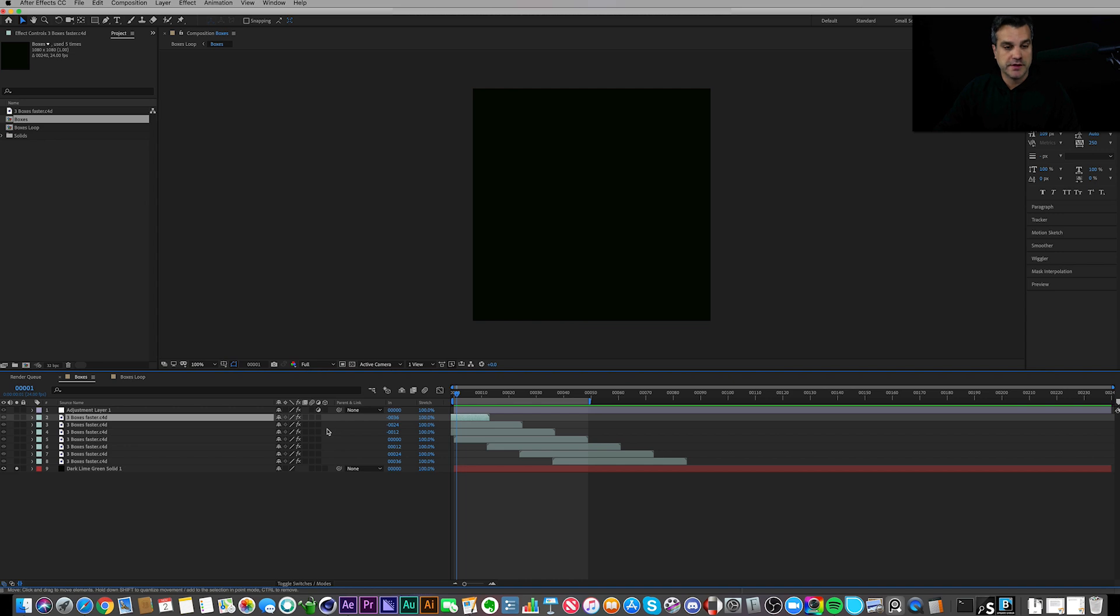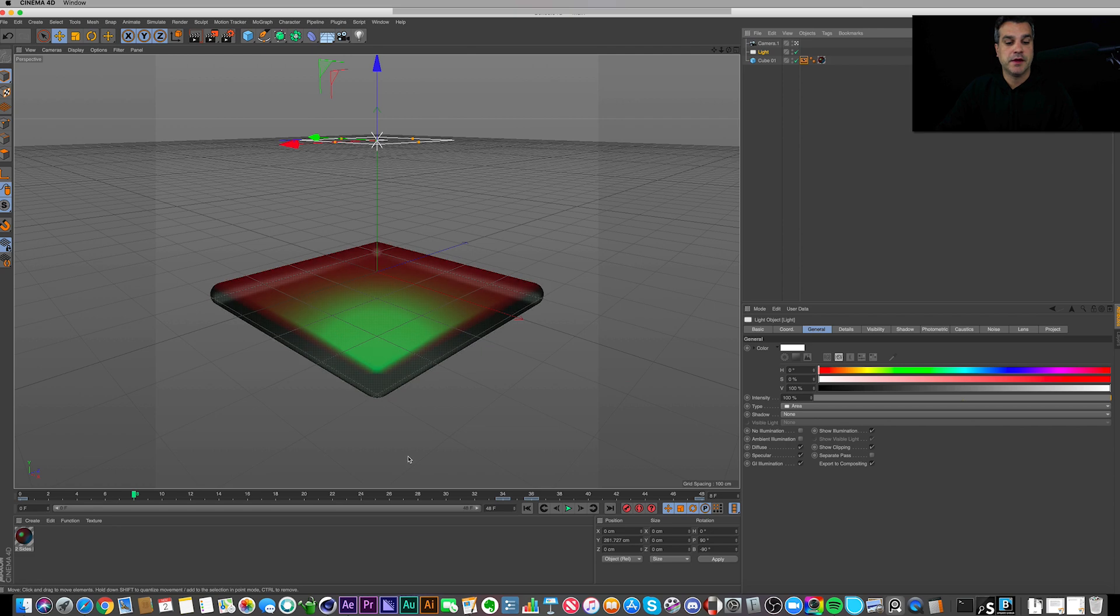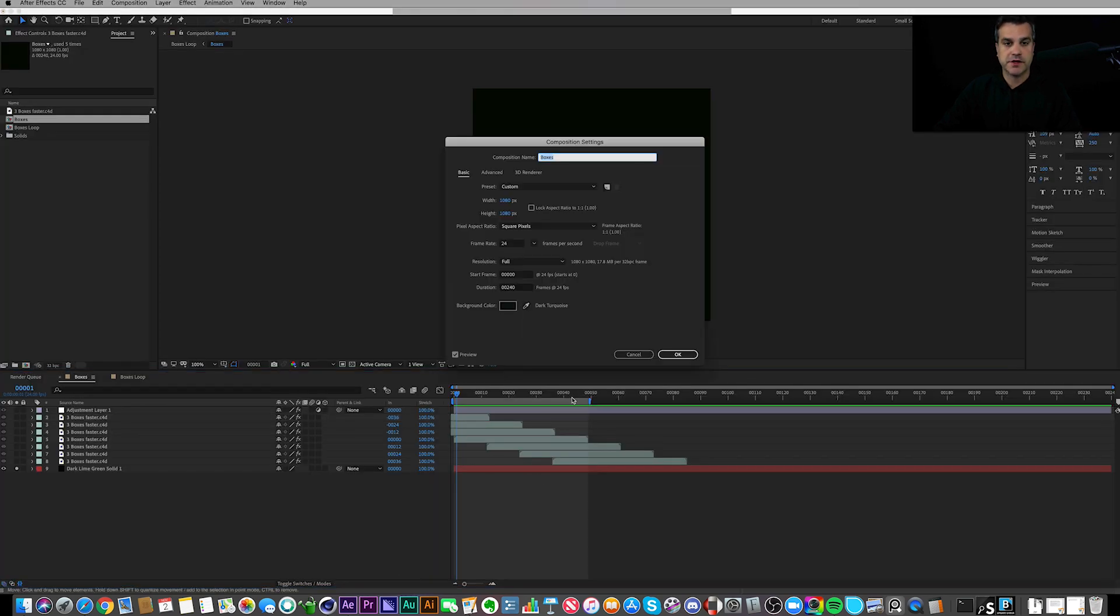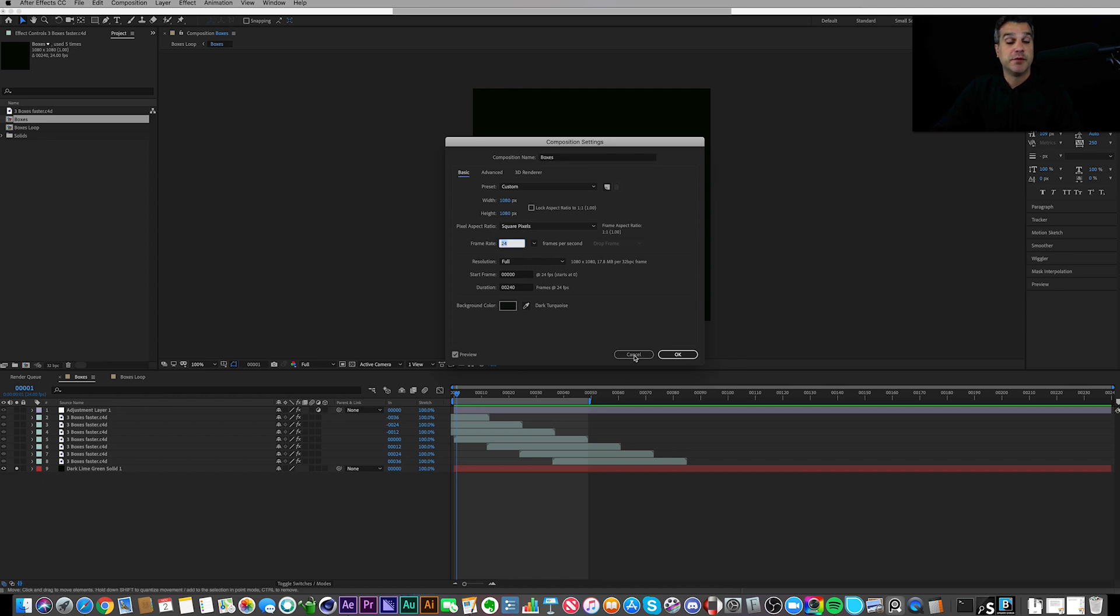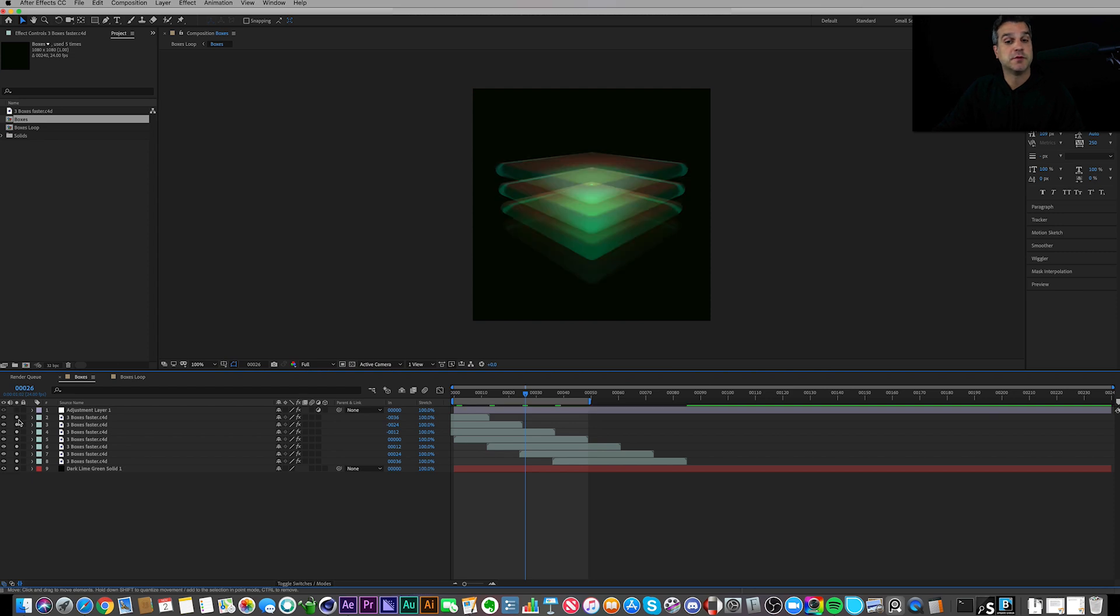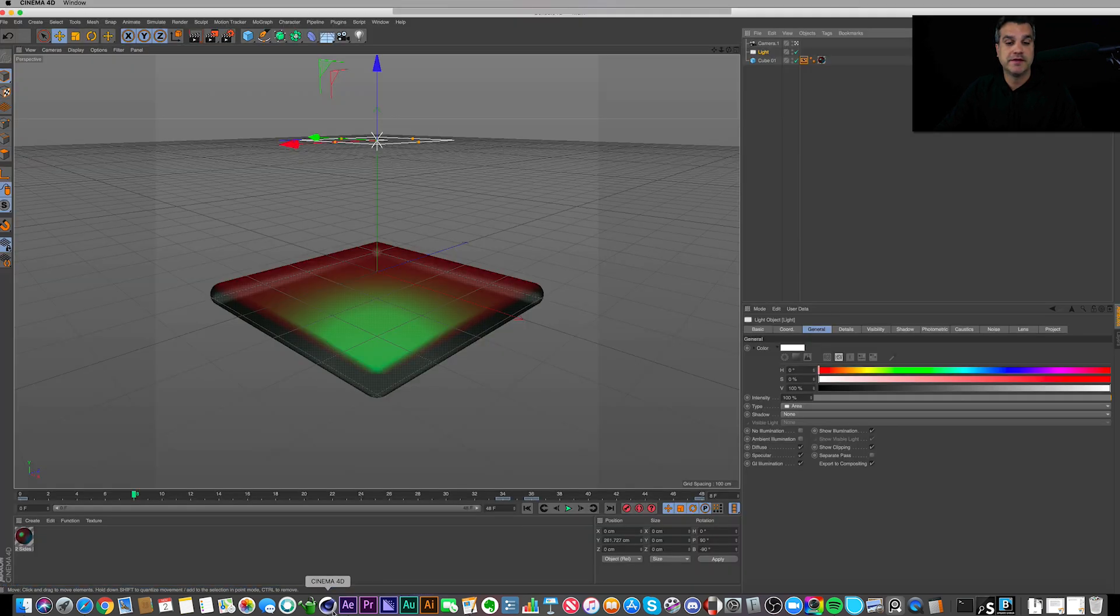up in Cinema 4D, is this right here. Just to jump back really quickly, you also notice that this composition is 1080 by 1080, 24 frames per second. I have been building compositions at 1080 by 1080 lately because of Instagram. When I built this, I knew I wanted to post this to Instagram specifically, which is why I built it at 1080 by 1080.